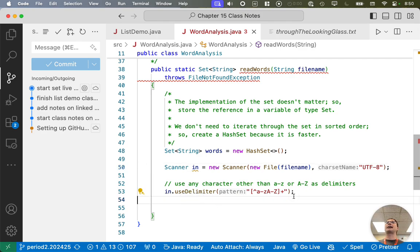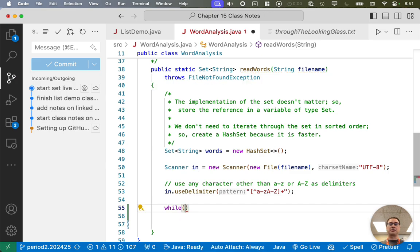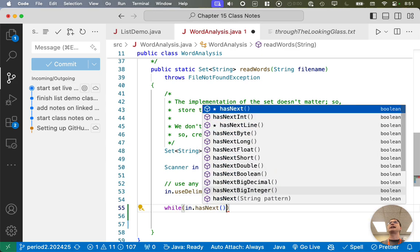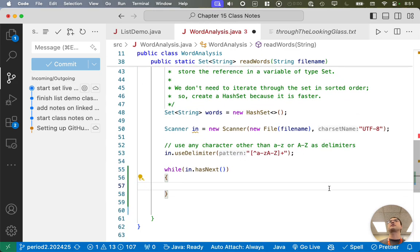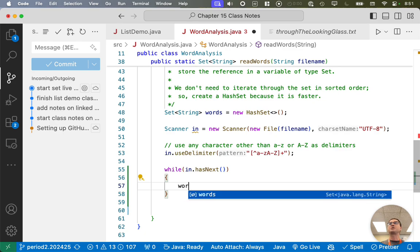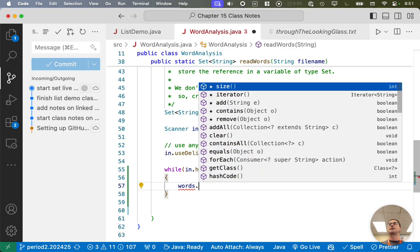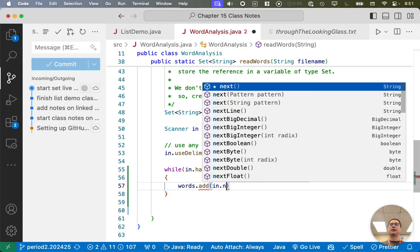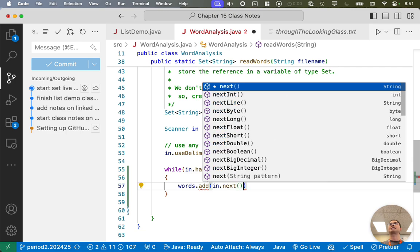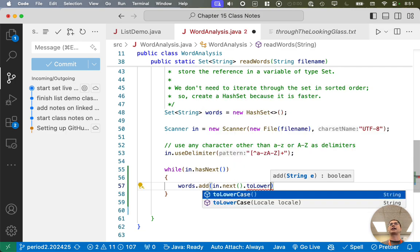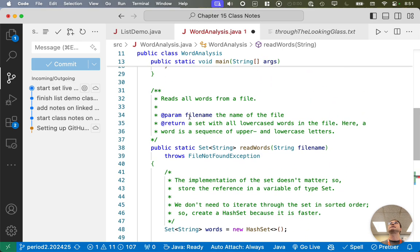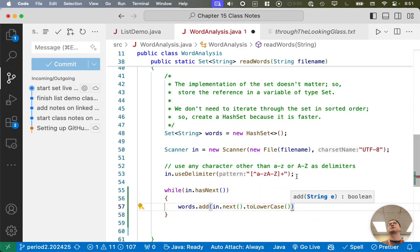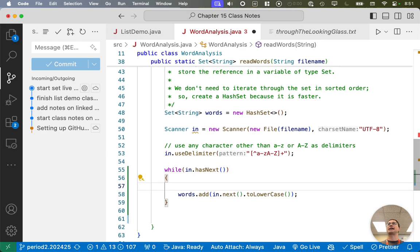So we're just about ready to actually read from the file, so let's do that. This may look familiar. We're going to write a while loop. We're going to say while in.has next. So we're used to this structure with our new iterators, but this is also the same structure we used last year when reading from the terminal. Words is our variable that refers to the set. We're going to use the add method, and we're going to read the next thing in the scanner stream, but we're going to convert it to lowercase. So next returns the string, we immediately convert it to a lowercase string, and then we add it to the set.